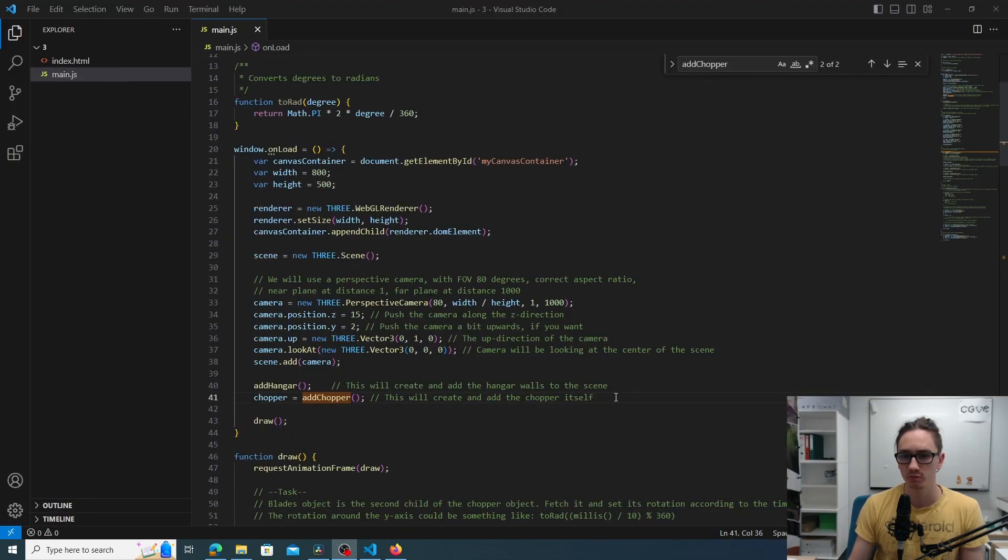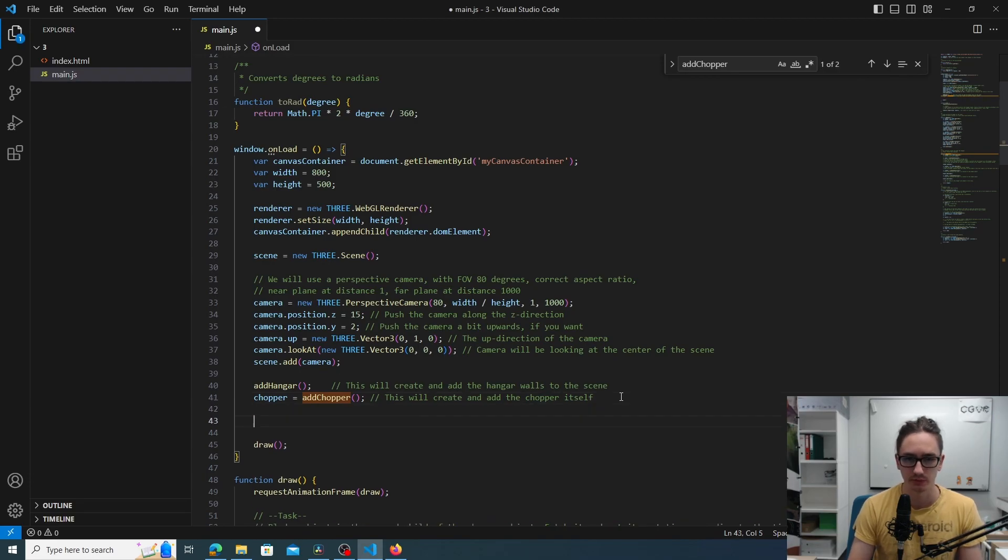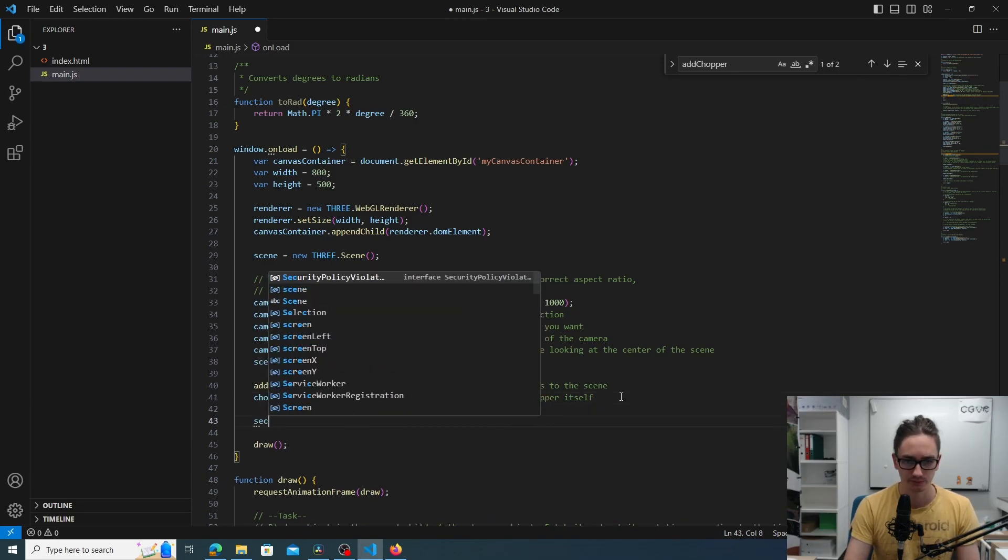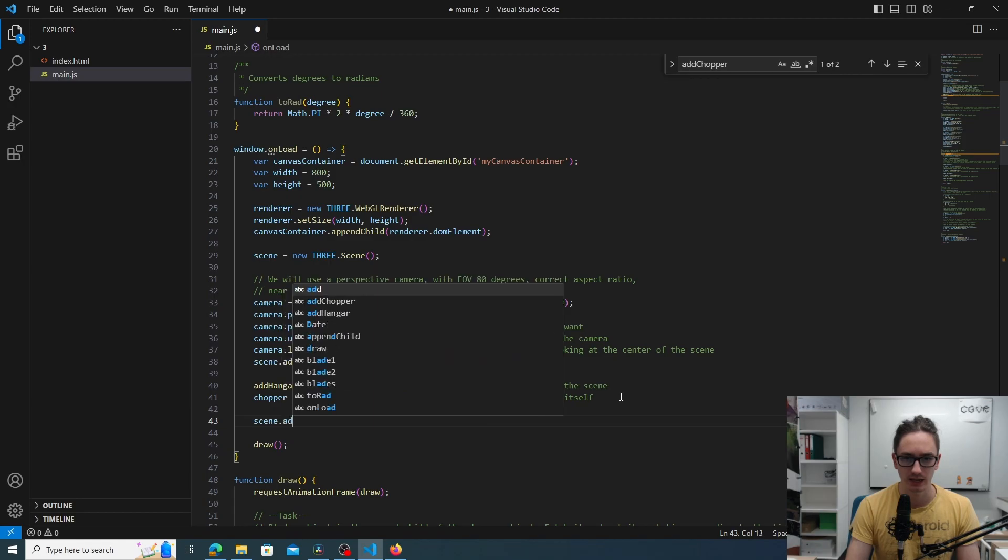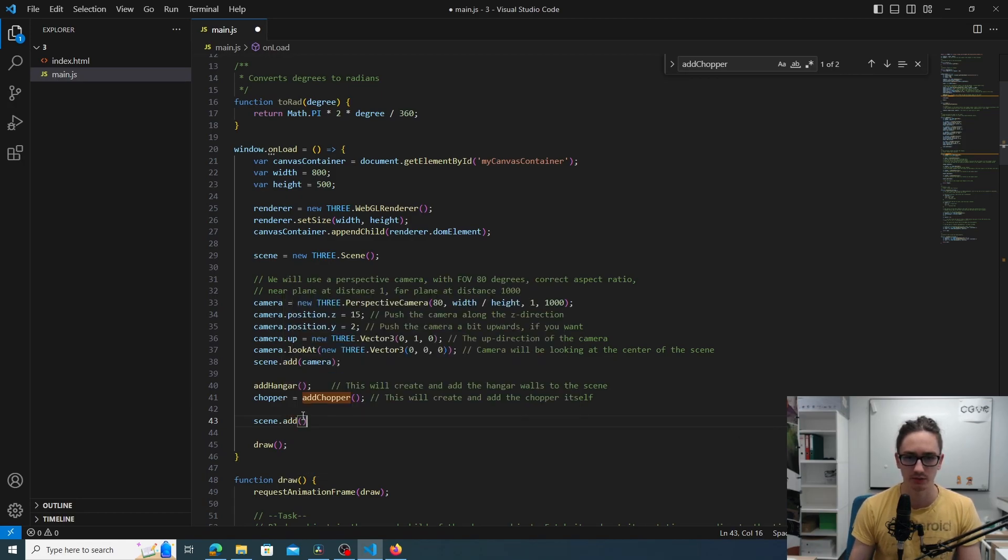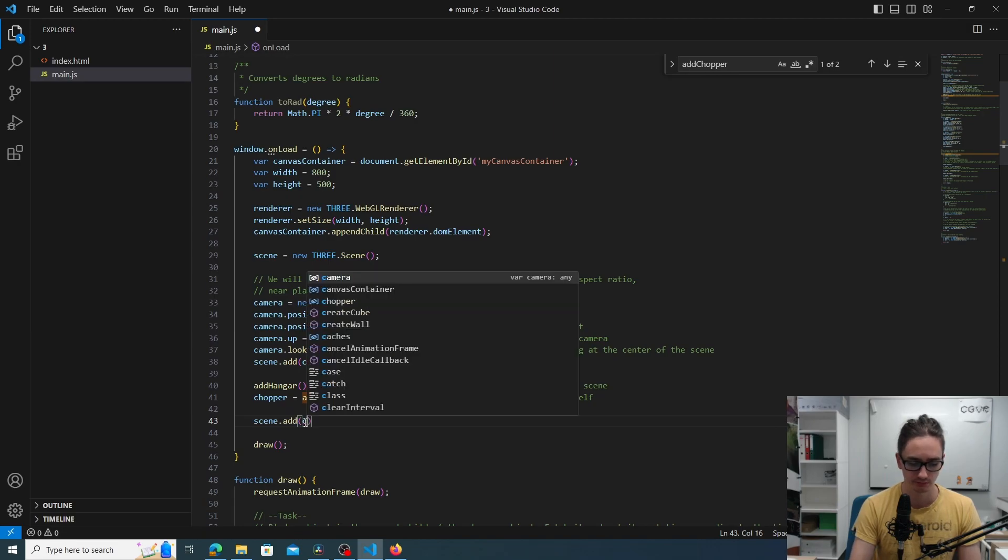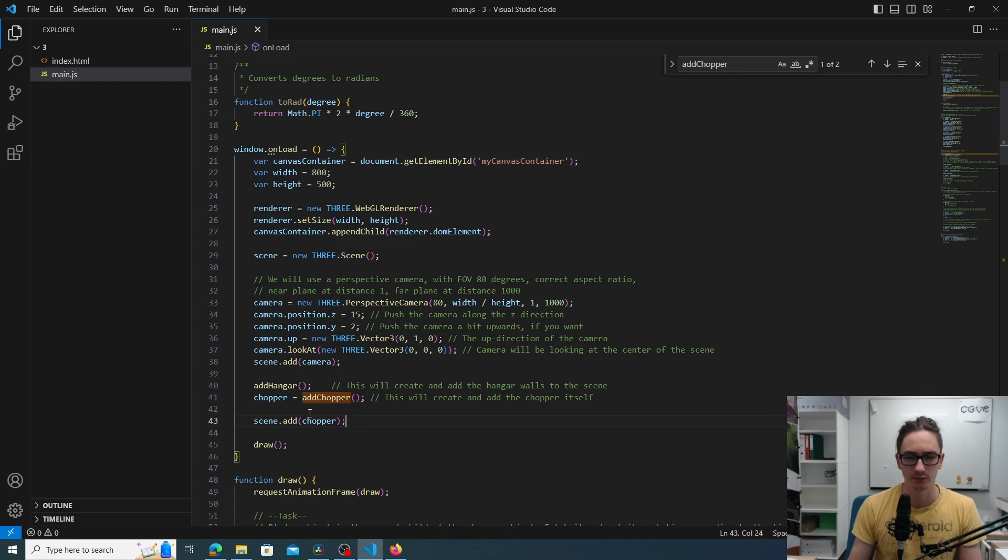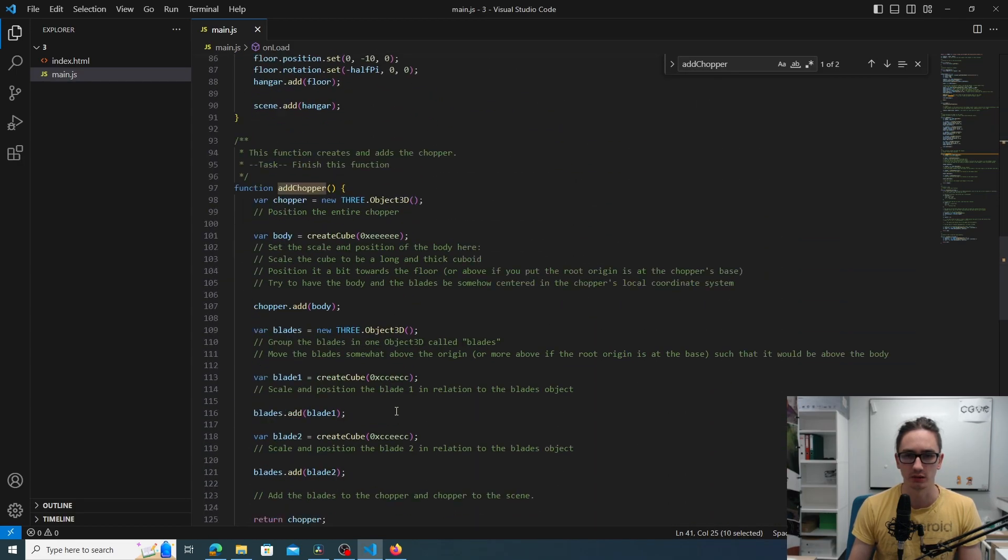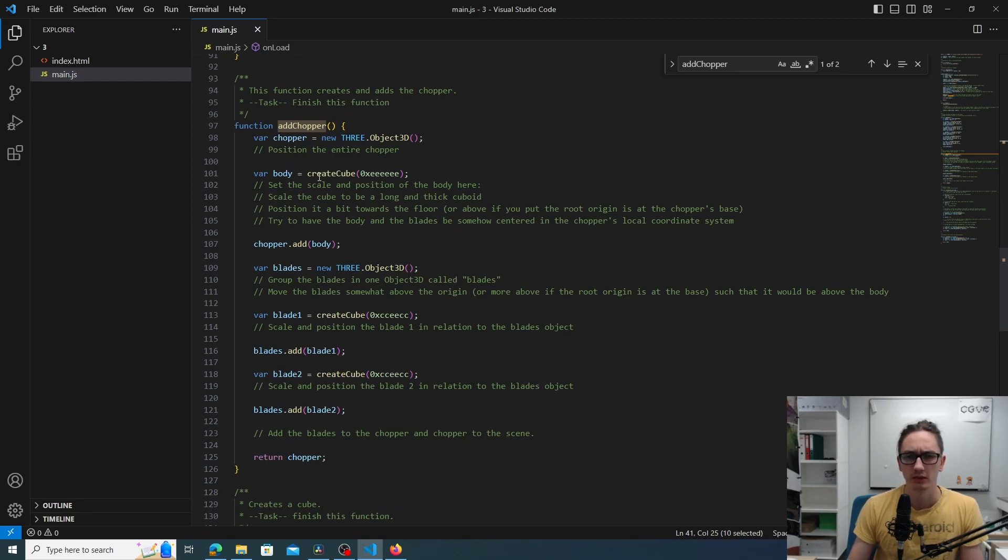There is no chopper or anything else in this scene currently. To show a chopper first we need to add the chopper to the scene. So we use scene.add just like with the camera, but instead of camera we add the chopper that we got from add chopper. And the second thing we have to do is we have to implement the add chopper function.